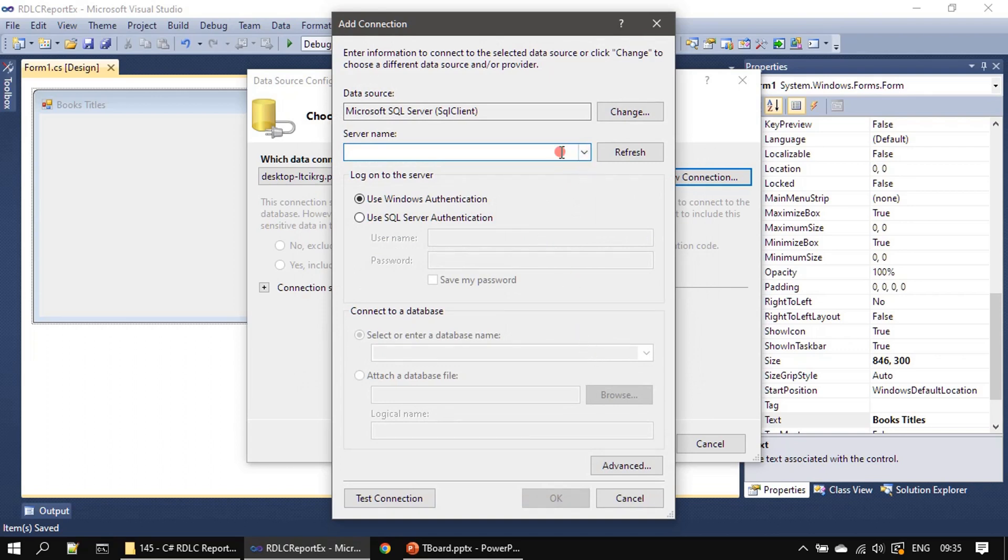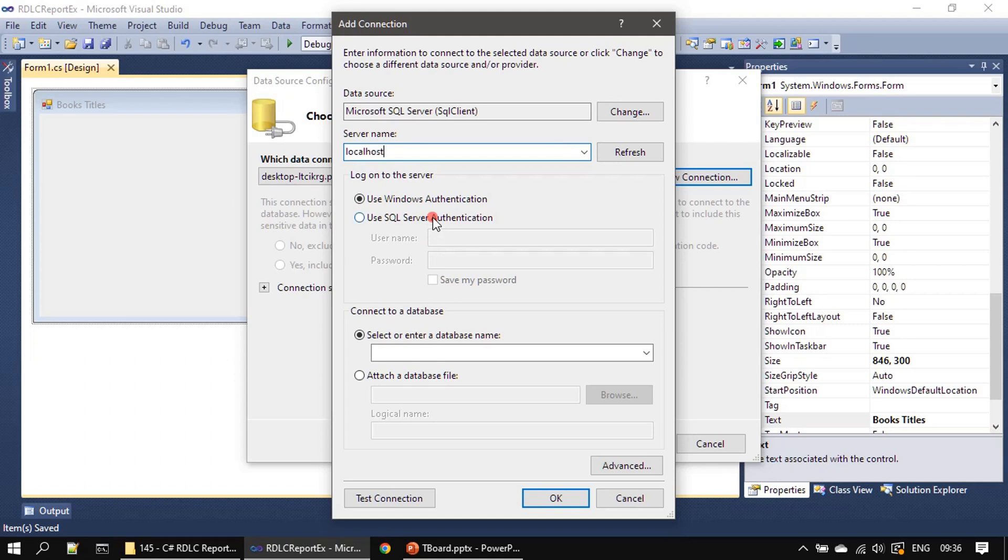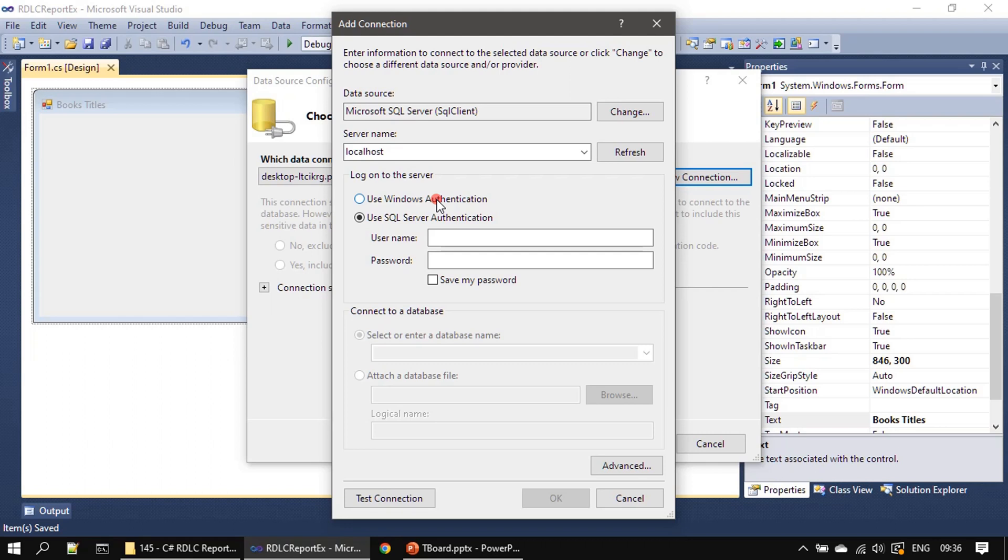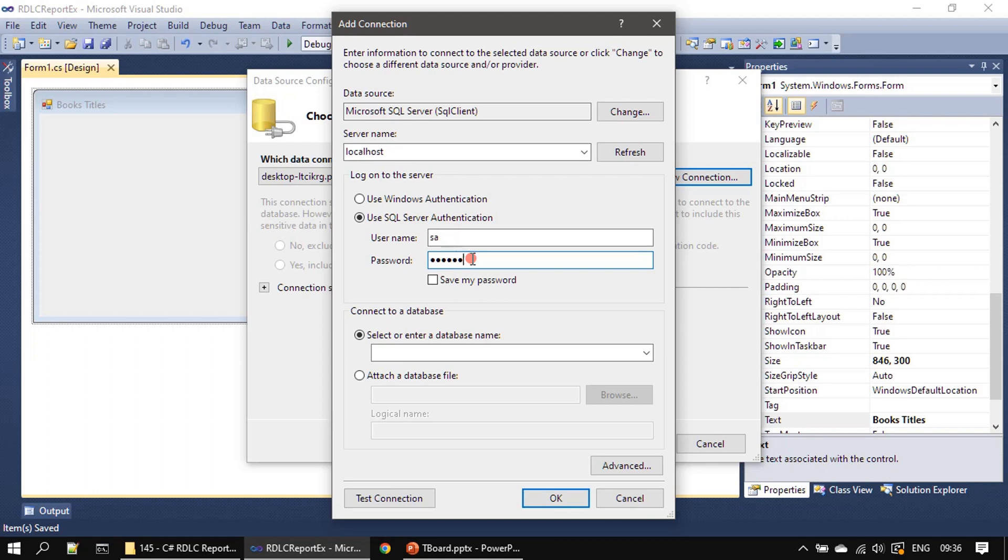Server name here we have to give localhost. I am choosing use SQL Server authentication. You can also go with Windows authentication if your Windows logged-in user has access to the SQL Server database. I'm using the super user SA, then password.